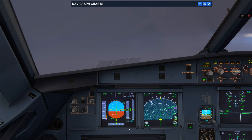To fly this approach we need one flight management guidance computer to be active, one GPS, two inertial reference systems, one MCDU, one flight director, one primary flight display on the pilot flying side, two navigation displays, and two flight control unit channels all active. So there are checks we obviously need to do beforehand.